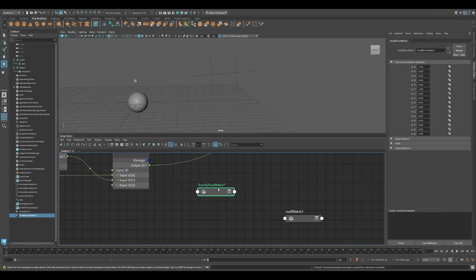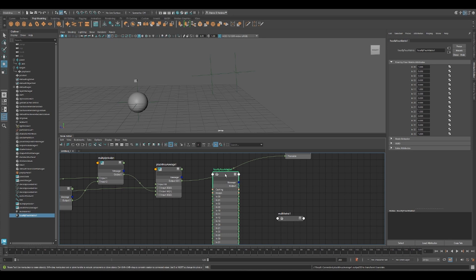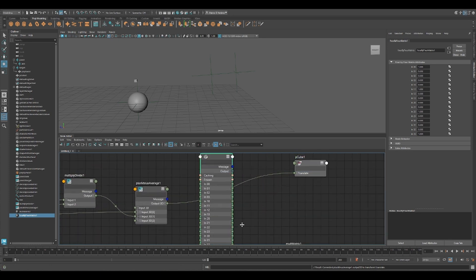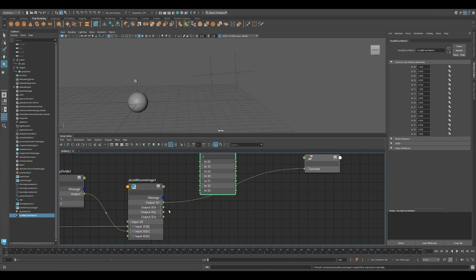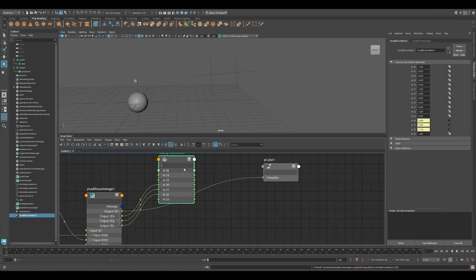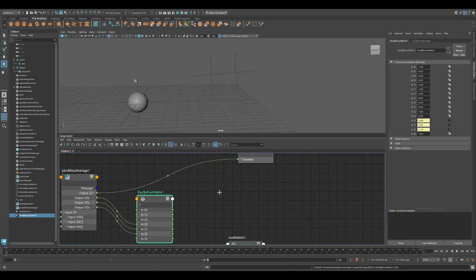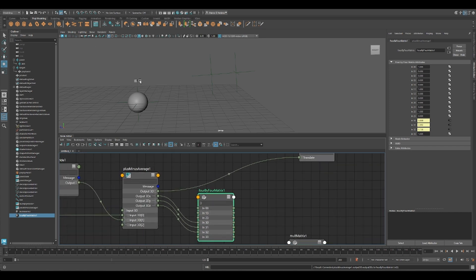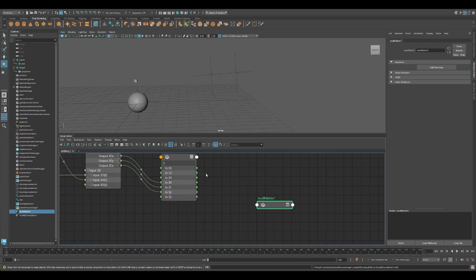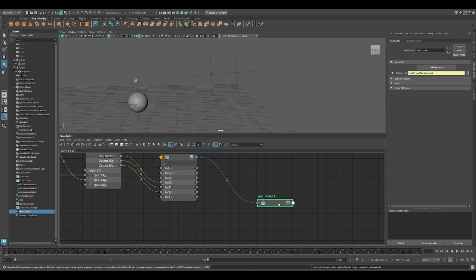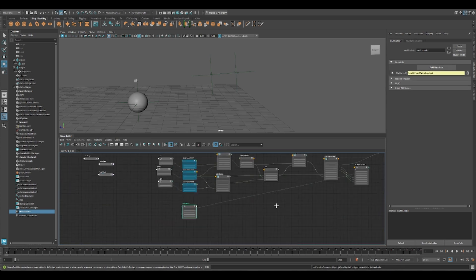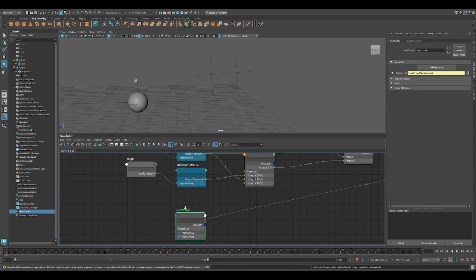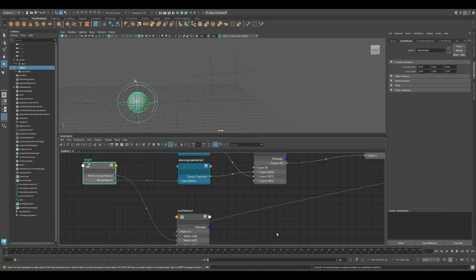So four by four matrix is our element. We can filter for row three because we are going to set just a translation. So we set for three zero, three one, and three two. So now we have a matrix in world space. So we can multiply this one. It's going to be our matrix zero and we want to subtract to our target. So we're going to invert world inverse matrix. Here you go.